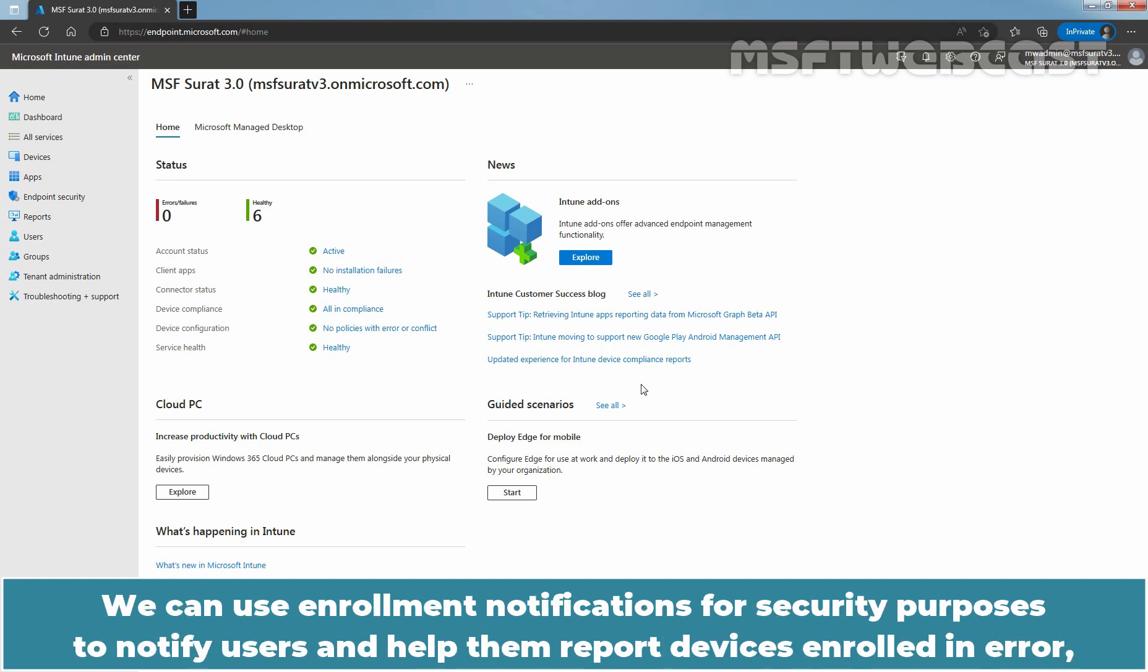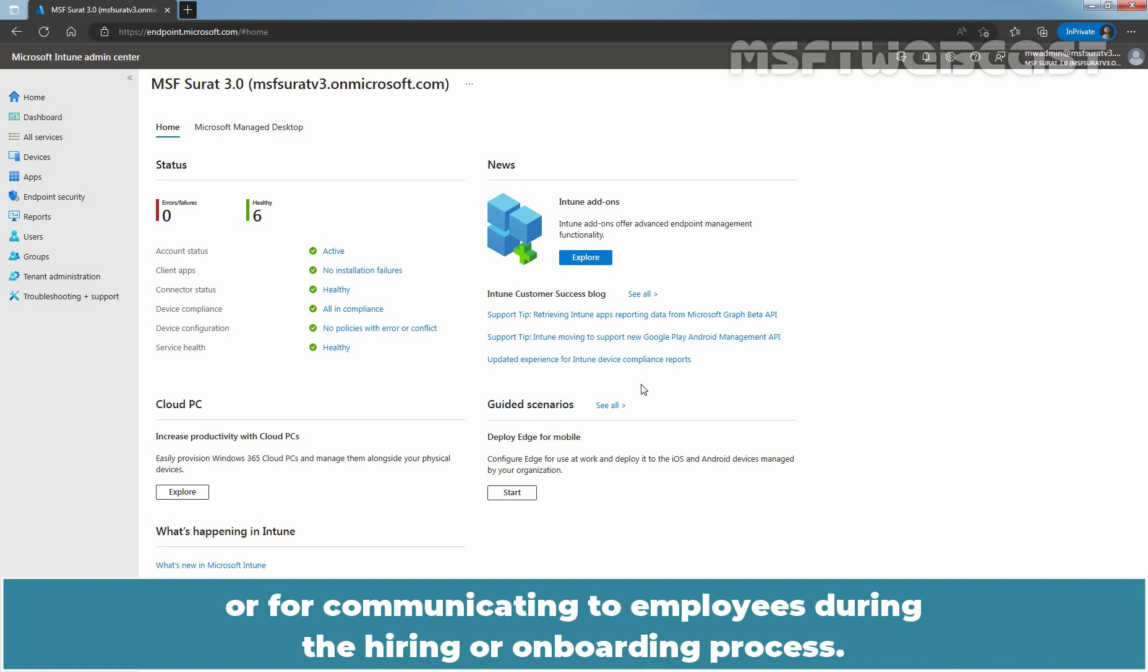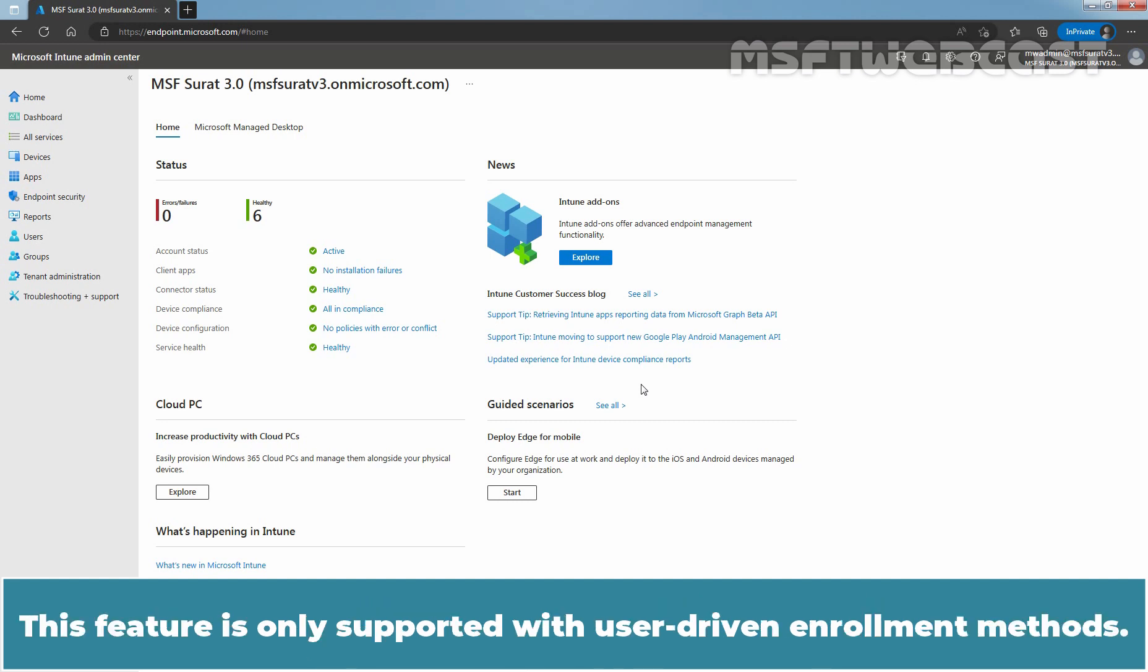We can use enrollment notifications for security purposes to notify users and help them report devices enrolled in error, or for communicating to employees during the hiring or onboarding process. This feature is only supported with user-driven enrollment methods.